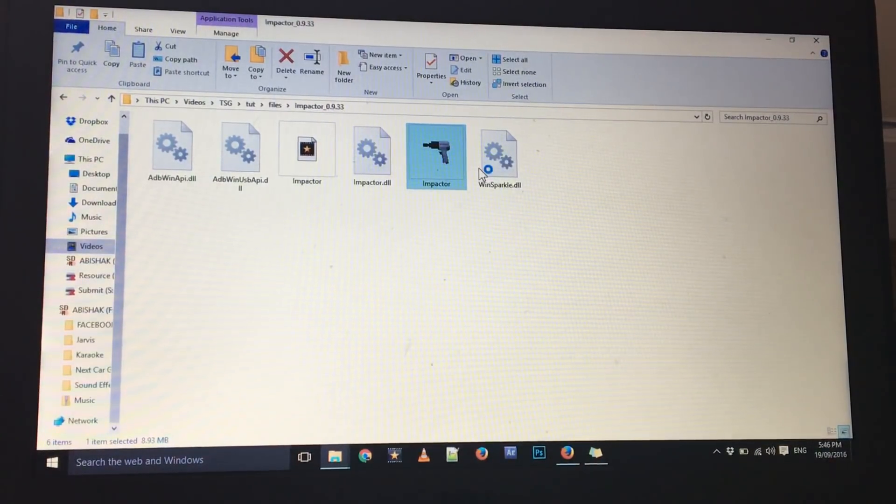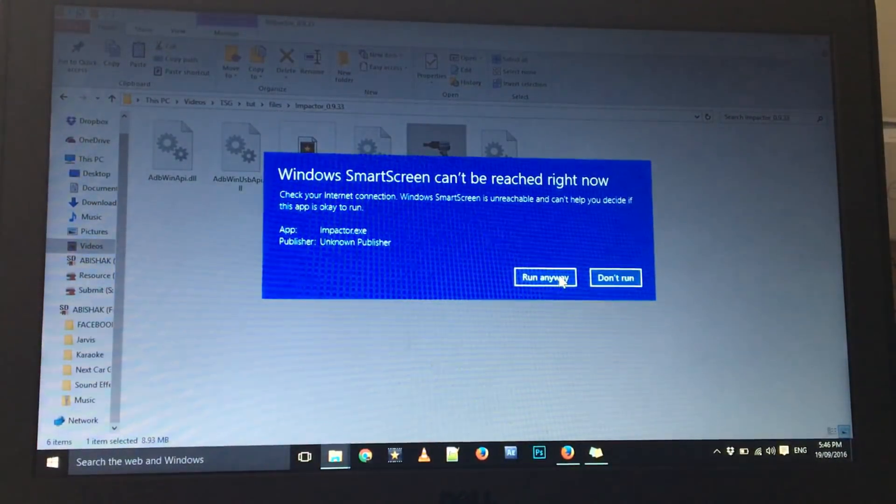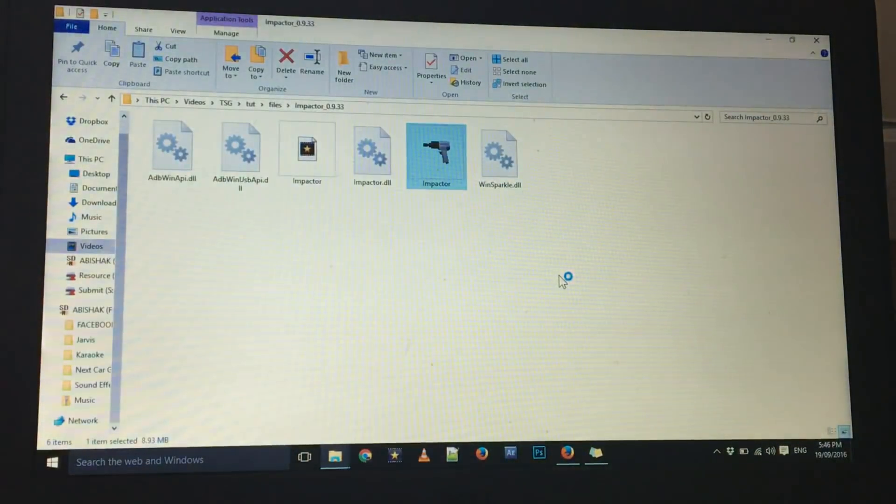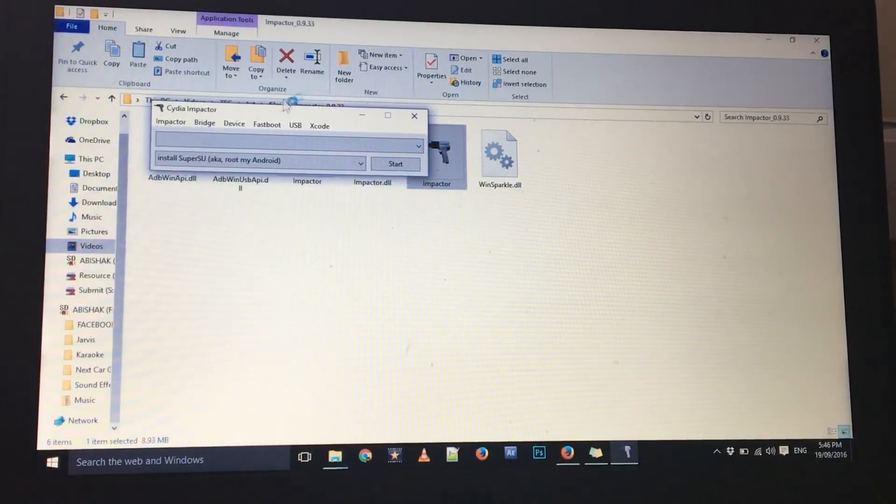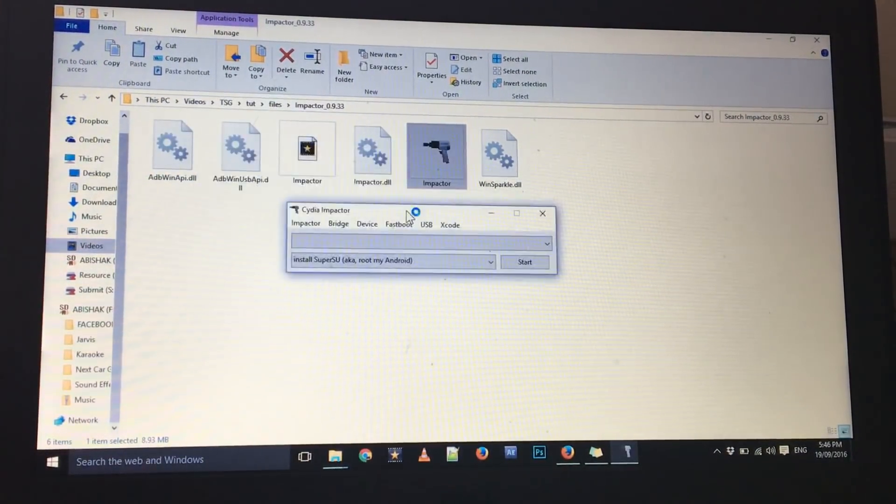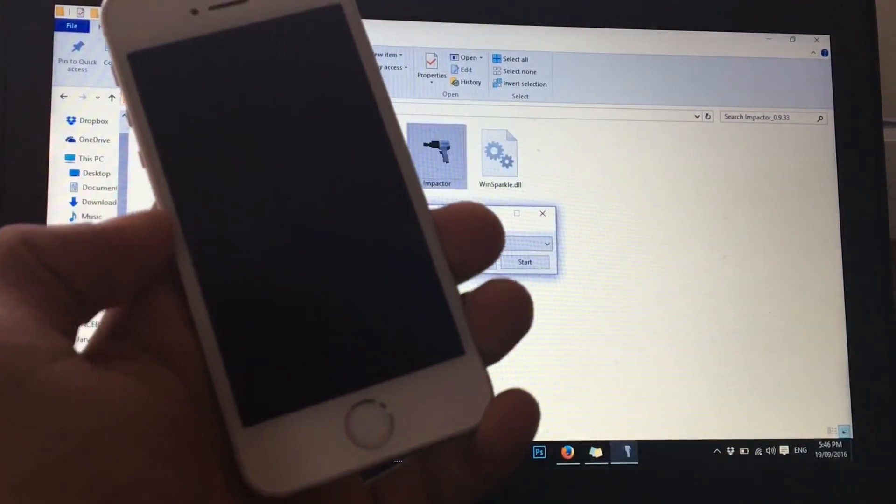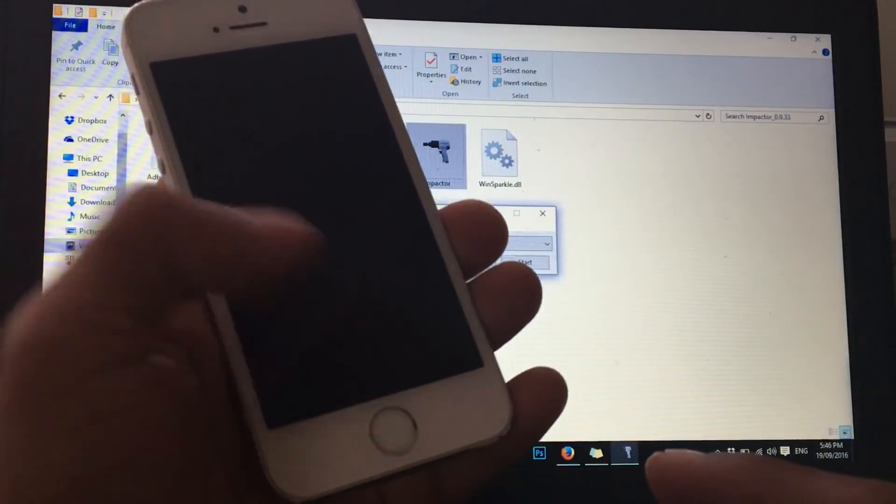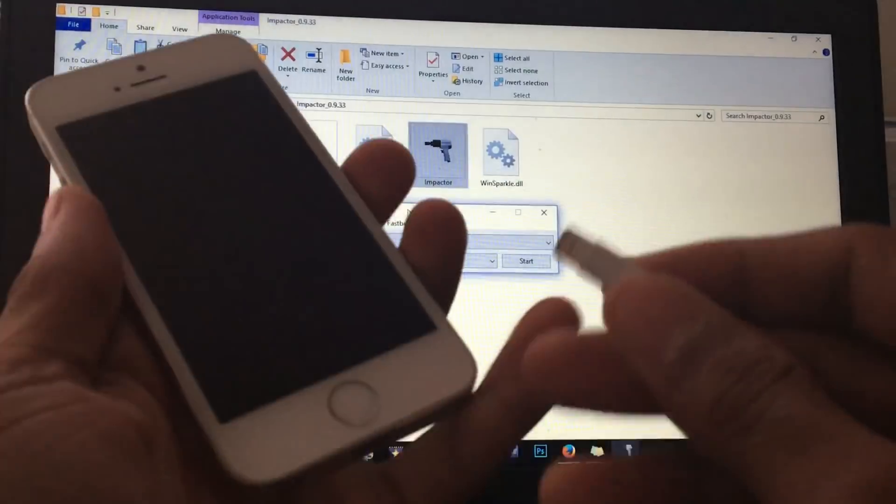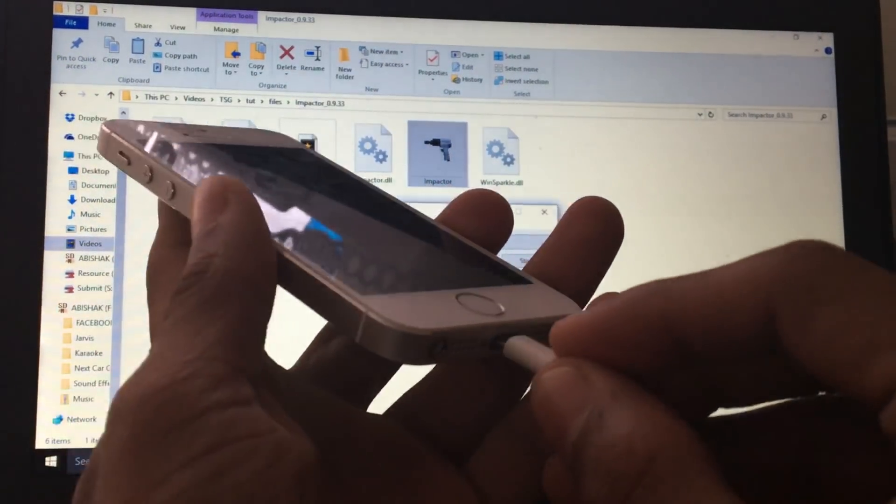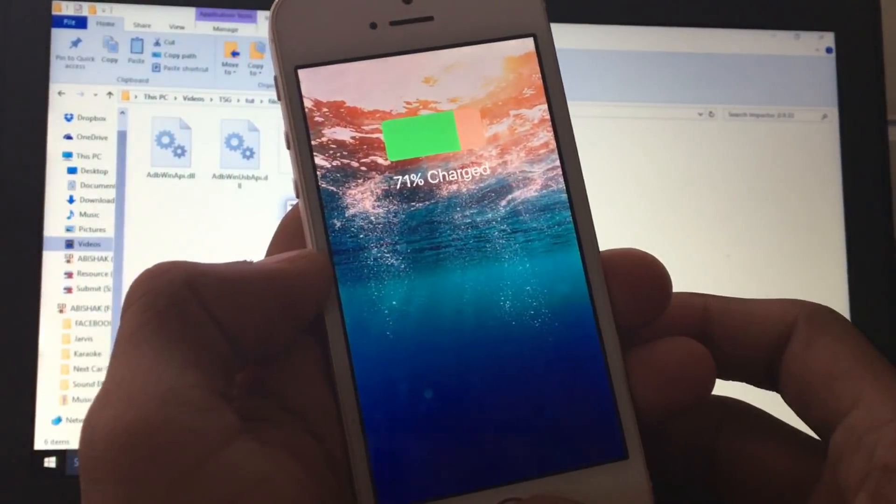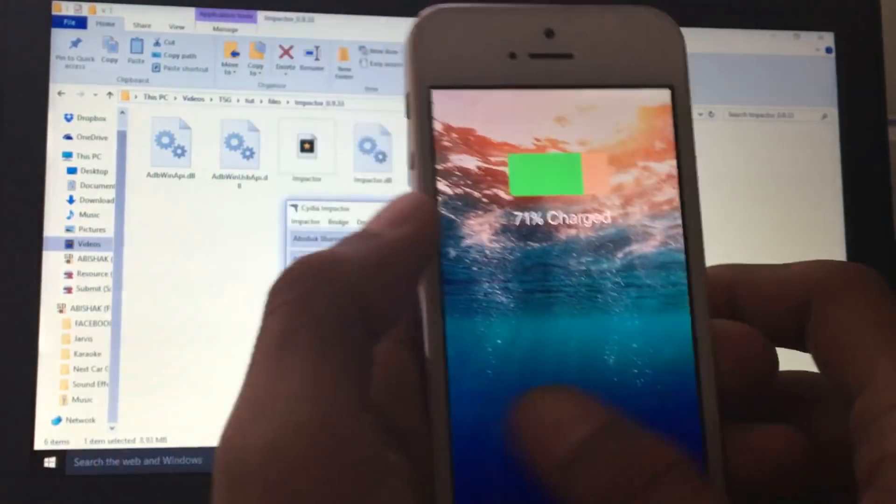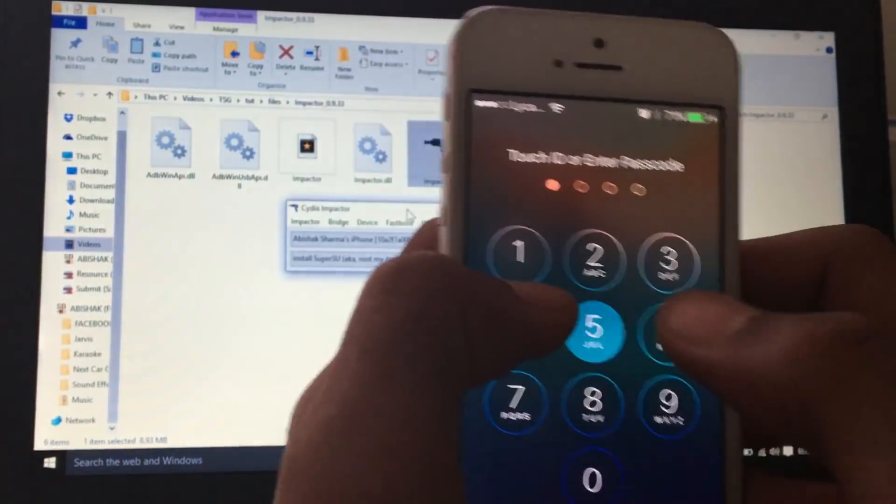Now what you have to do is connect your phone via the lightning port. Now just plug this one in your phone and unlock your phone just to recognize your phone.